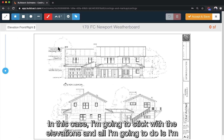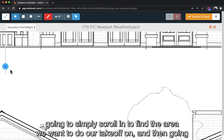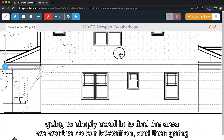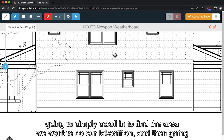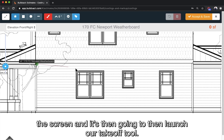In this case I'm gonna stick with the elevations and all I'm gonna do is just simply scroll in to find the area we want to do our takeoff on. I'm then gonna select the tool I want to use and from here all I need to do is just start clicking onto the screen and it's gonna launch our takeoff tool.